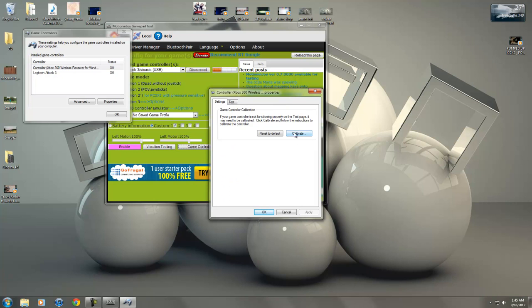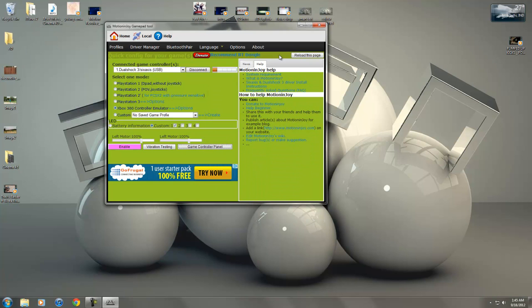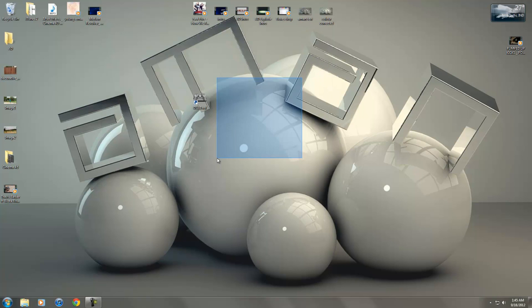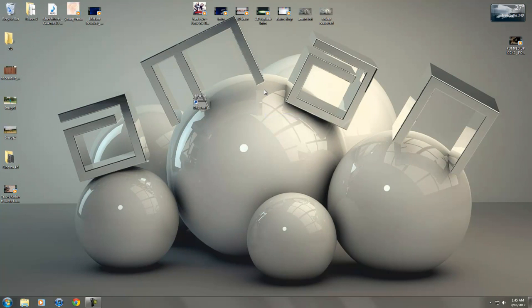You can also calibrate your settings if they are not working properly and that's pretty much it. You're going to minimize this and you're going to start up whatever game you want to play.